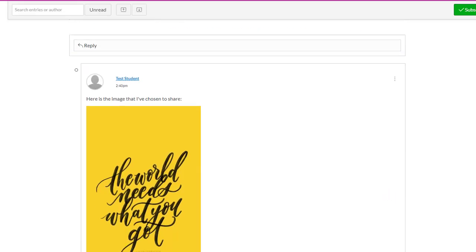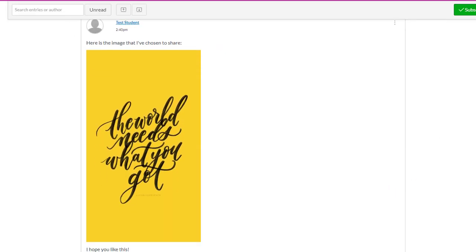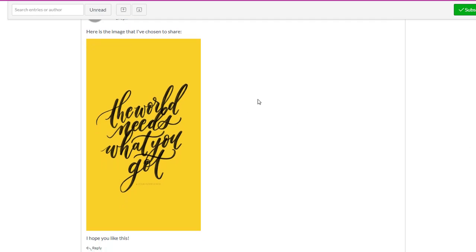And we've now, as you can see, embedded our image so that it displays directly into our Canvas Discussion Reply. So I hope that was helpful. That showed you how to embed an image into your Canvas Discussion Reply. Thanks for watching.